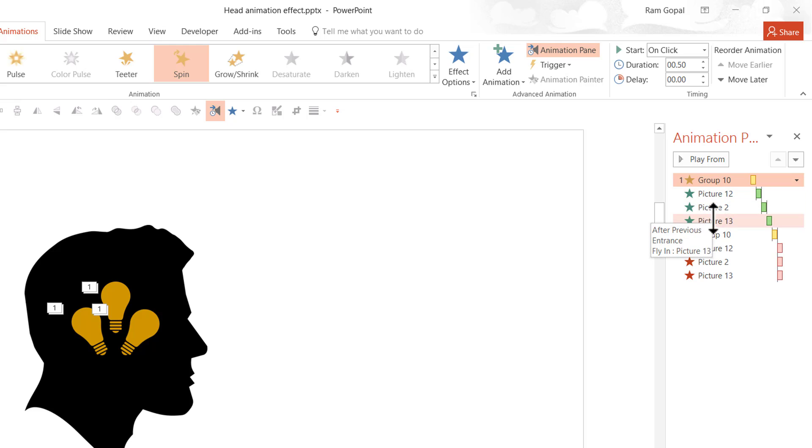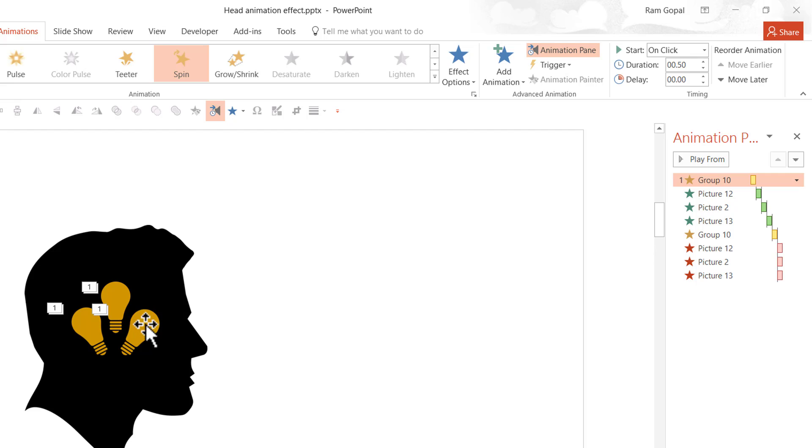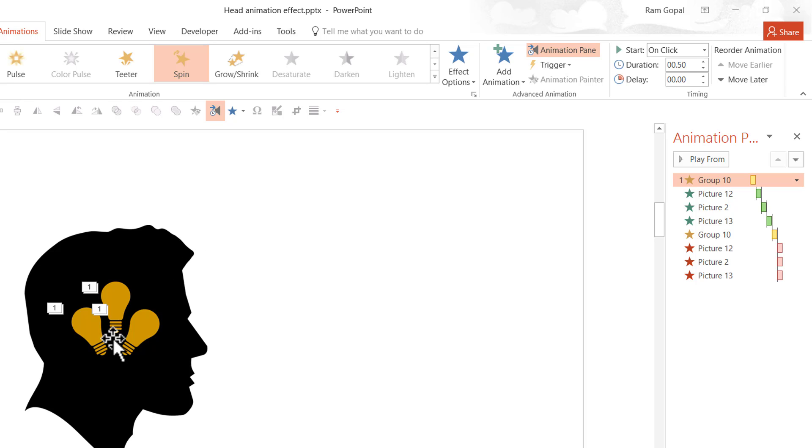Then we have three fly-in animations. These bulbs are going to fly in from the top, almost indicating that the ideas are being instilled in the mind. And after they are in the head closes back and then the bulbs fade away.